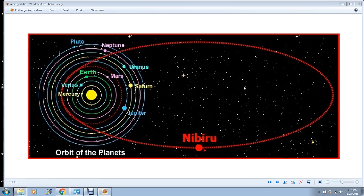She states that she was chosen to warn mankind that an object would sweep through the inner solar system in May of 2003. Long story short, May of 2003 came and went. Nothing happened. Then she came back and said in 2012 the extraterrestrials told her that's when we're all going to die.